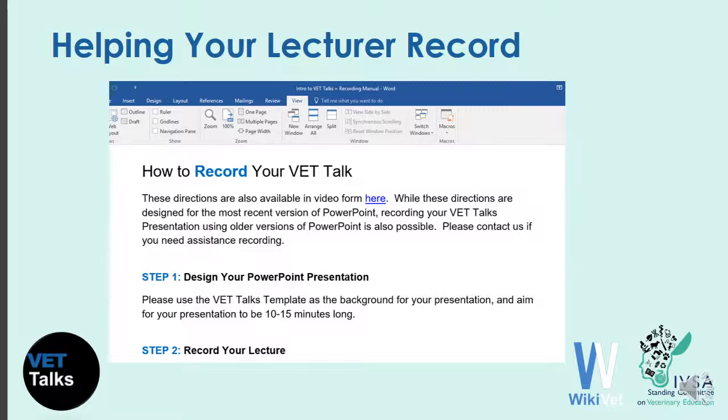If you do not have PowerPoint, there are other recording options, so please contact us for assistance at vettalks.ivsa.org.